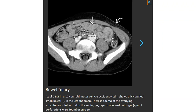Contrast-enhanced CT in a 12-year-old motor vehicle accident victim showing a lacerated small bowel loop in the left abdomen. There is edema of the overlying subcutaneous soft tissue with skin thickening, typical of a seat belt sign. A bowel perforation was found at surgery.